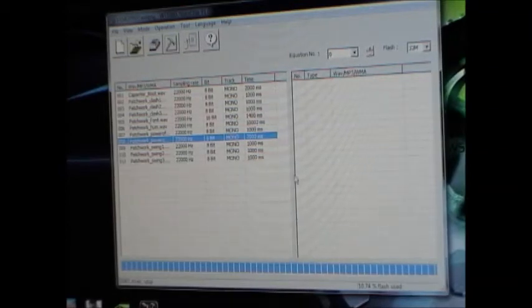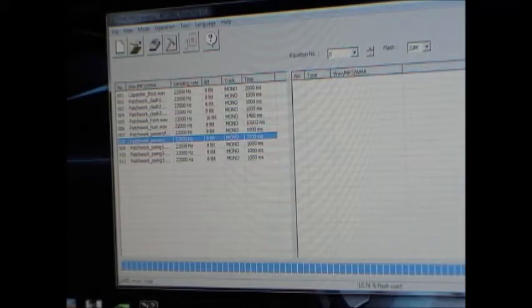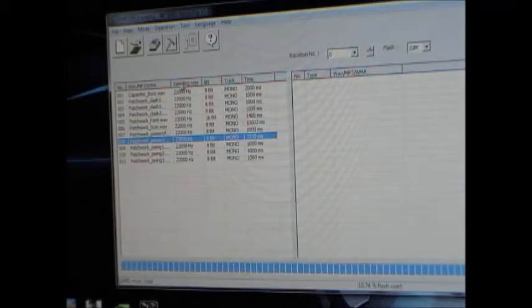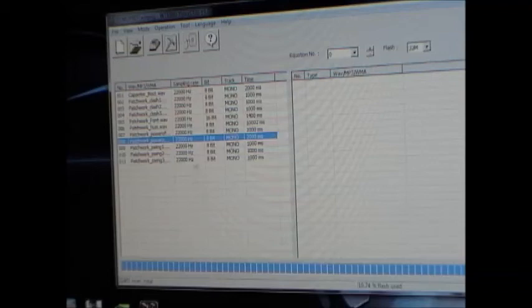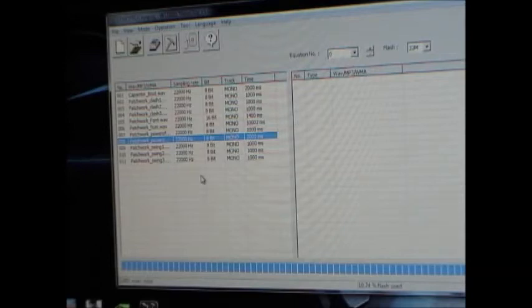So just to describe this window which you're looking at a little bit. This is on the left, a list of all the files that you have imported into your project. So that's all the files that your sound module can possibly play.